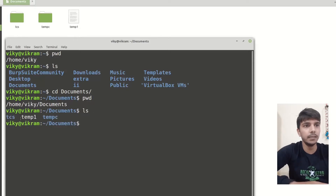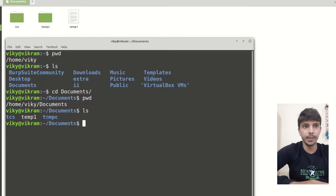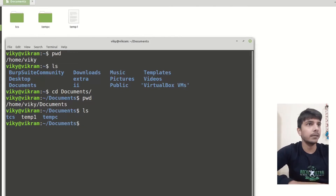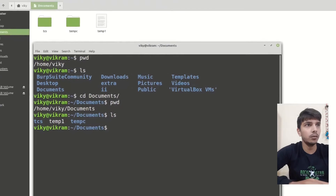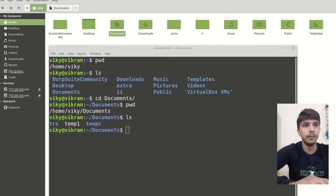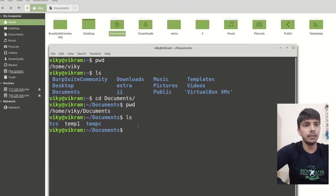Inside it we have tcs, tan15, and tan3. Now let's say I want to go one directory back. If you are using the terminal, you write cd dot dot.